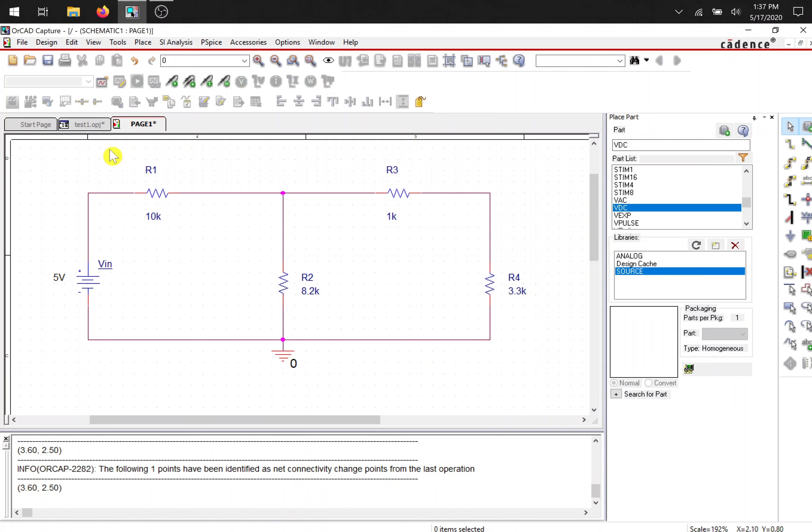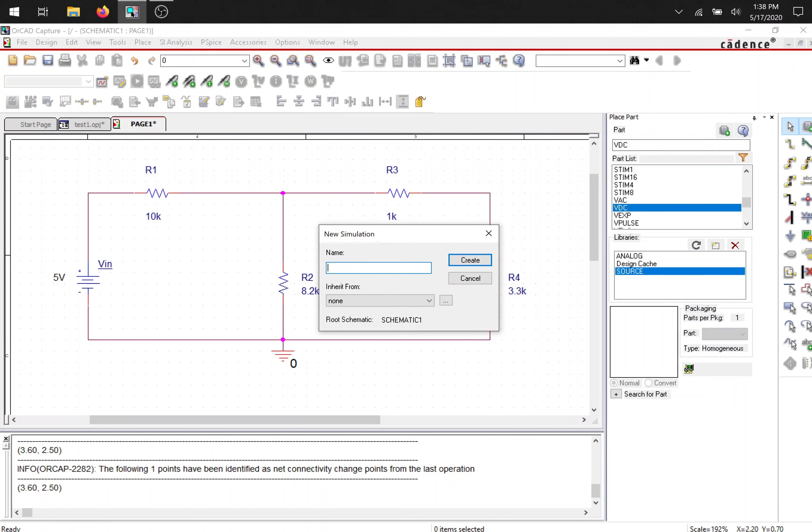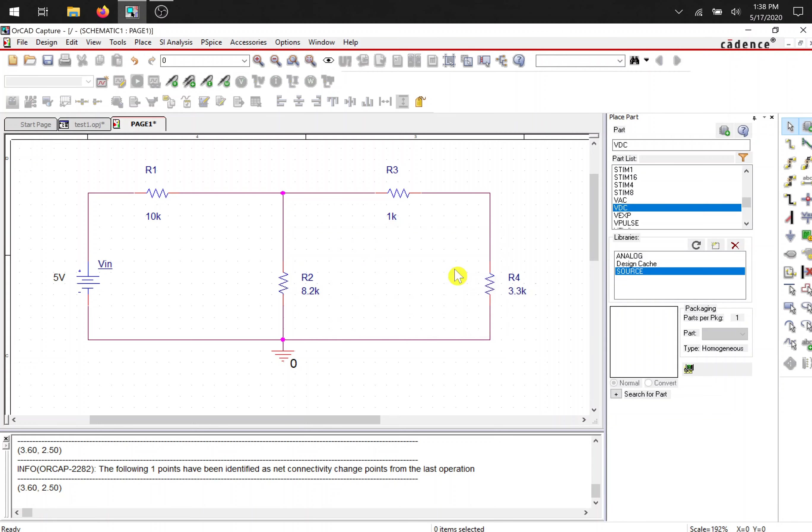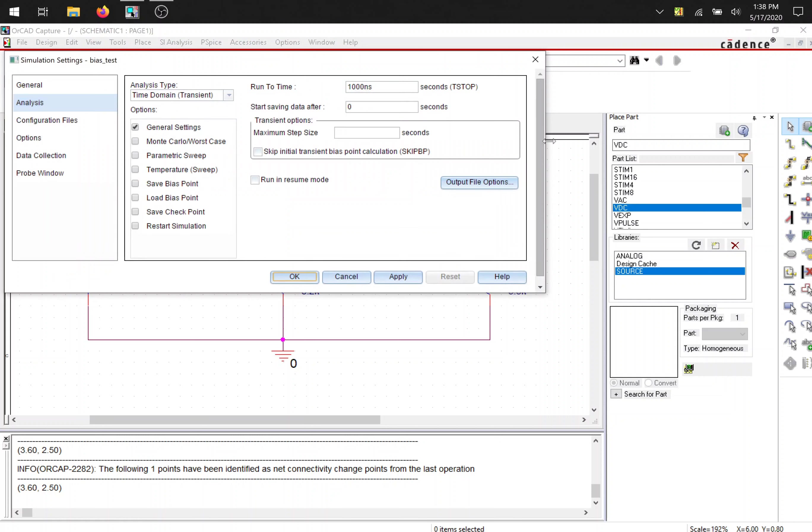Now we need to simulate this circuit. How are we going to get our numbers from the circuit? We need to create a new simulation profile right up here. Press on it. And I'm going to name ours bias test or bias point. It doesn't matter. I'm just naming it so that I know what simulation it's going to be running on. So create. This pop-up should pop up.